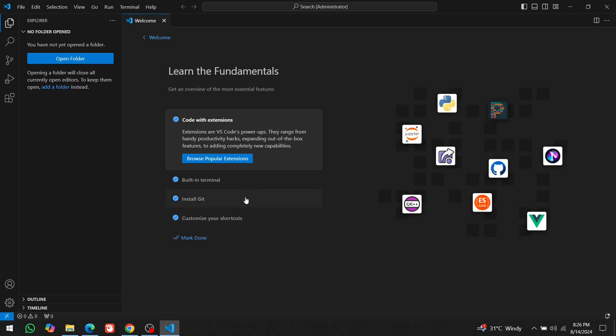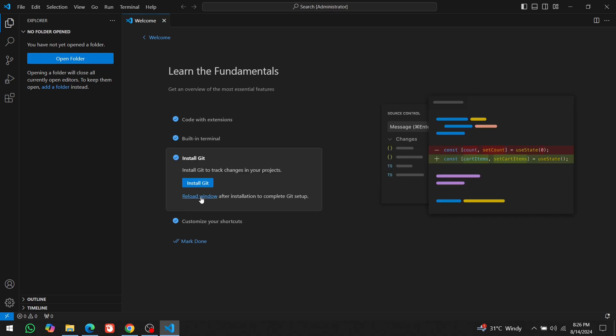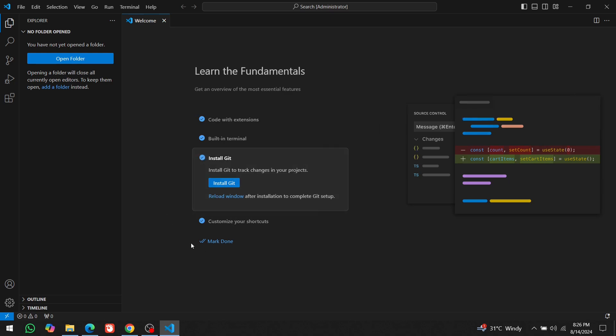Then click on Next section. At this moment, we don't need to install Git, so we'll uncheck it. Keep everything else as it is and click on Mark Done.